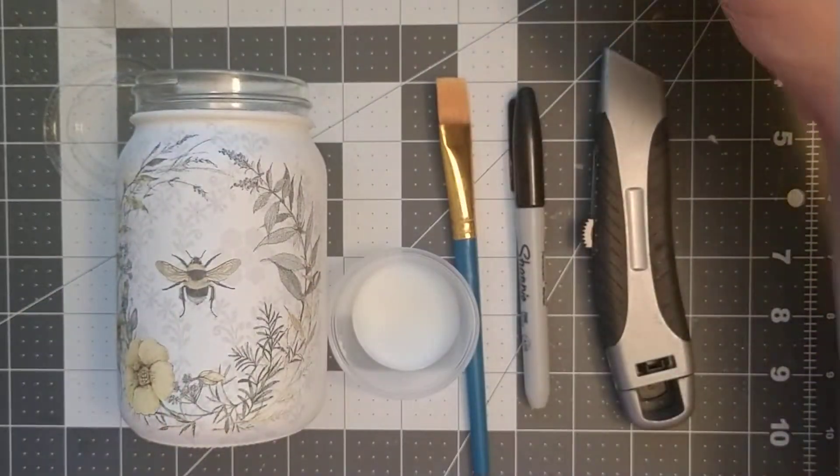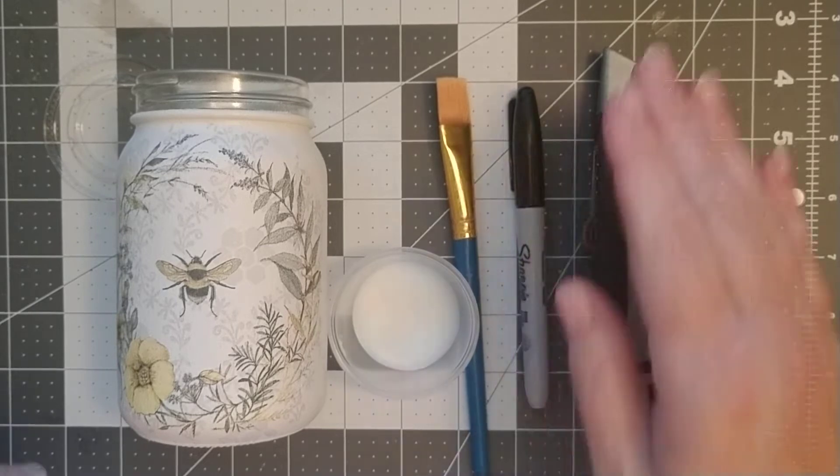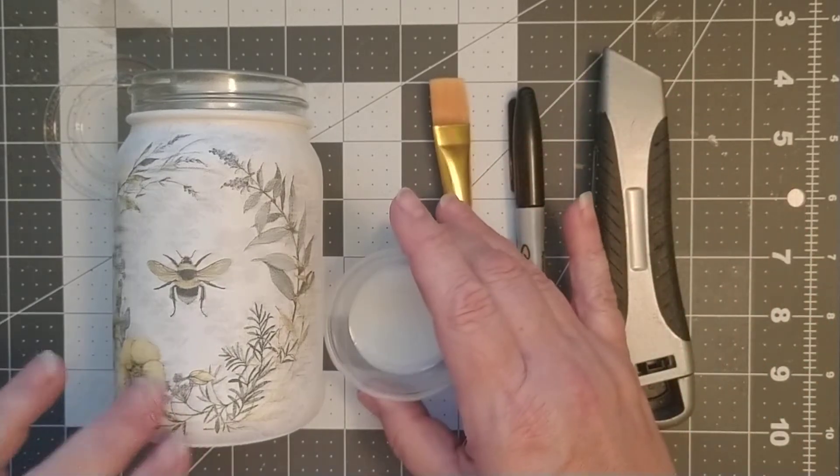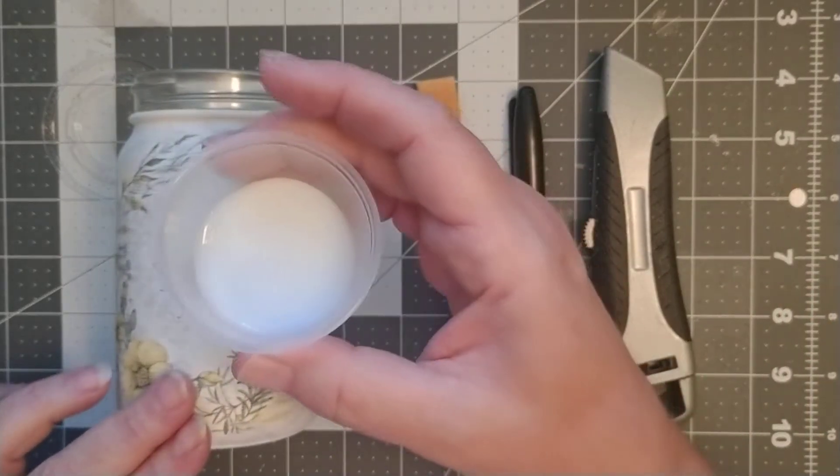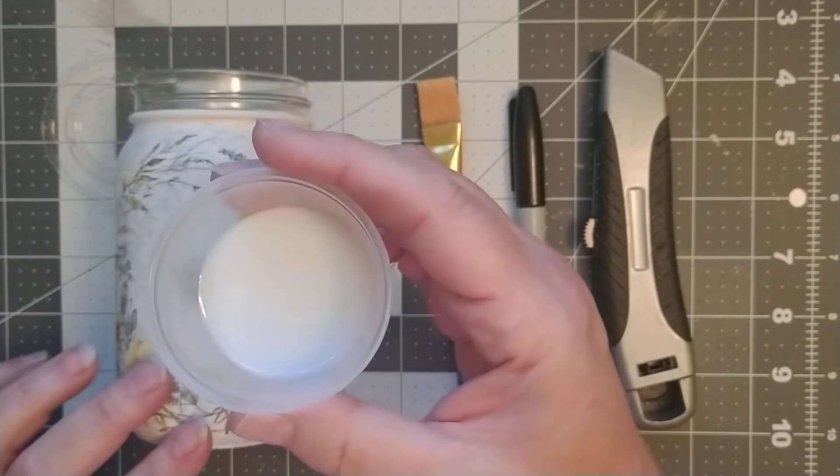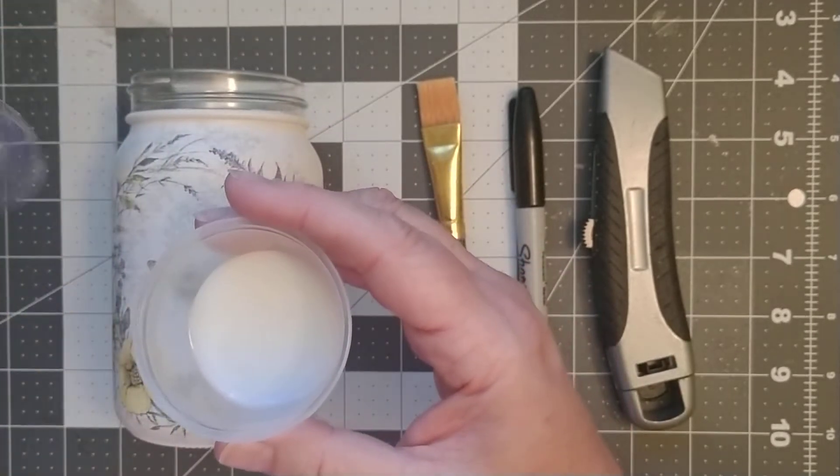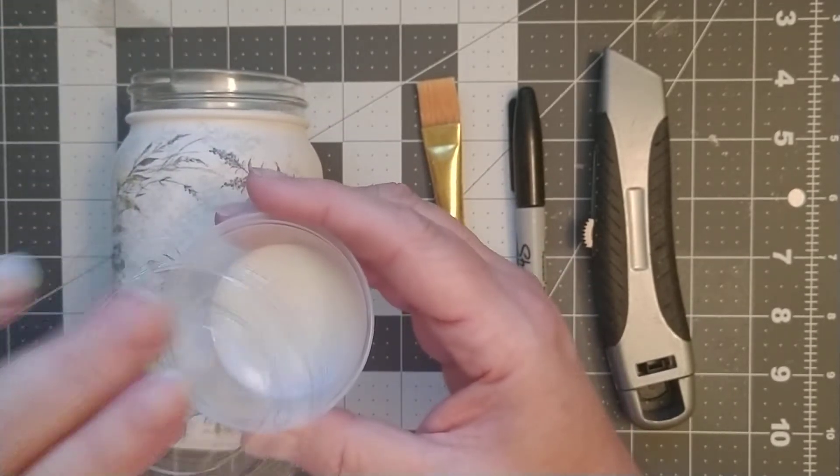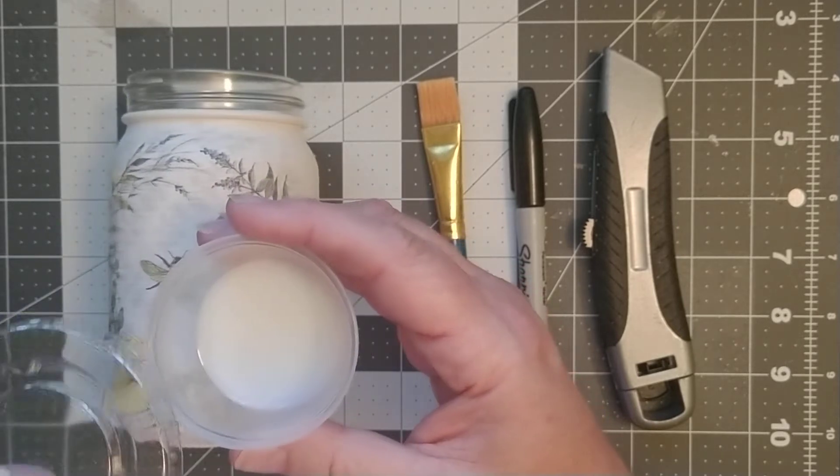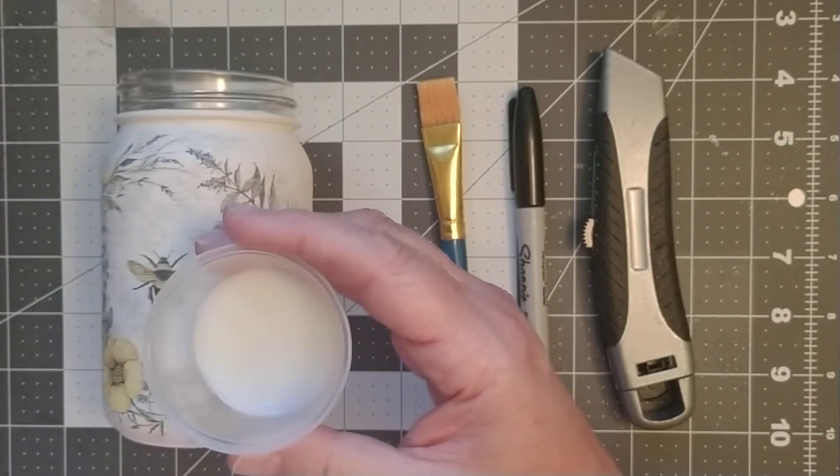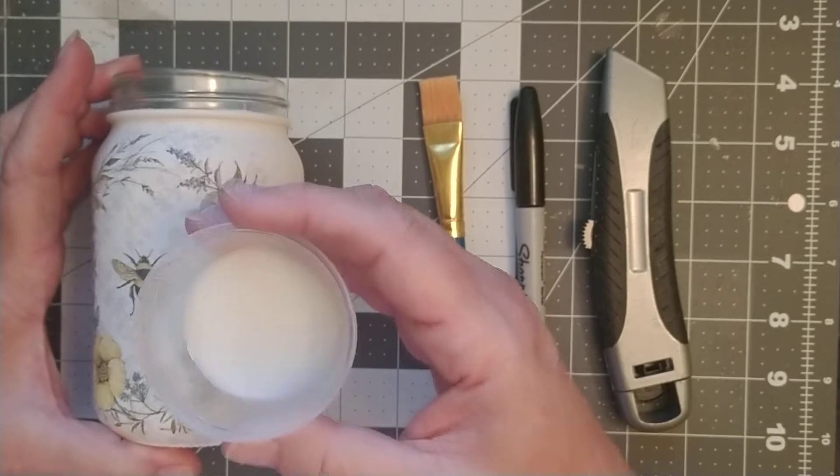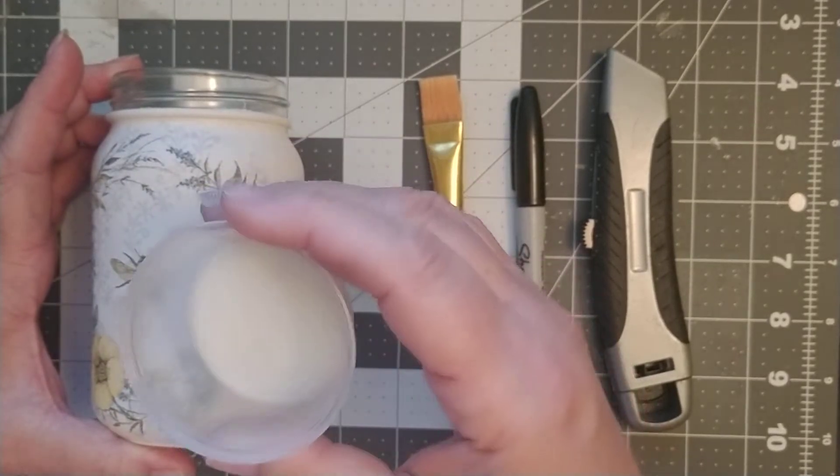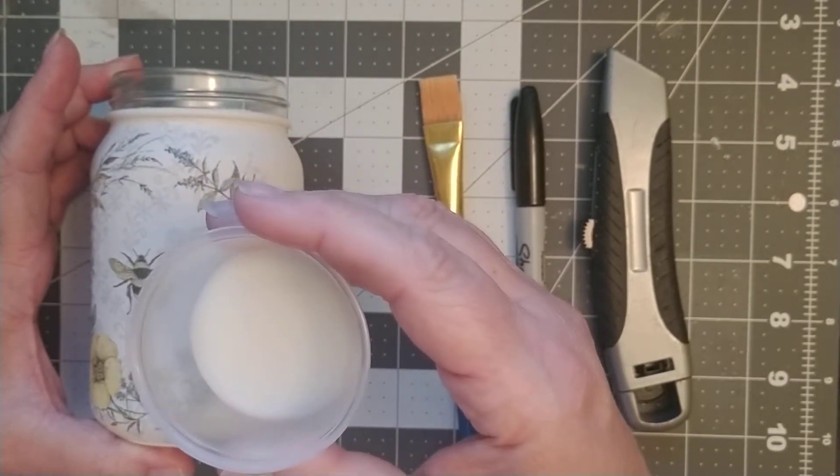I usually put my sealant in this little plastic cup. It has a little lid, so whatever I don't use I can put that on there and it will last for a couple days. I don't typically fill them up - I know about how much I need for the jars or projects that I'm going to be using.